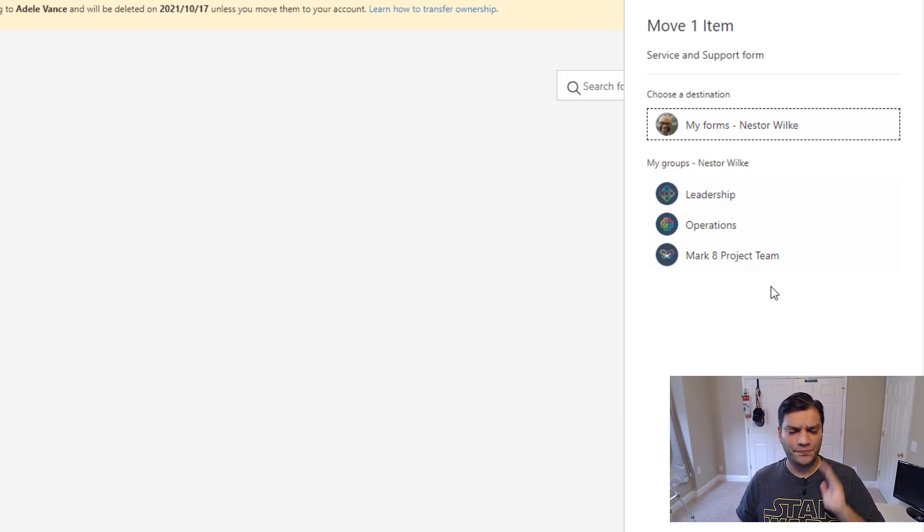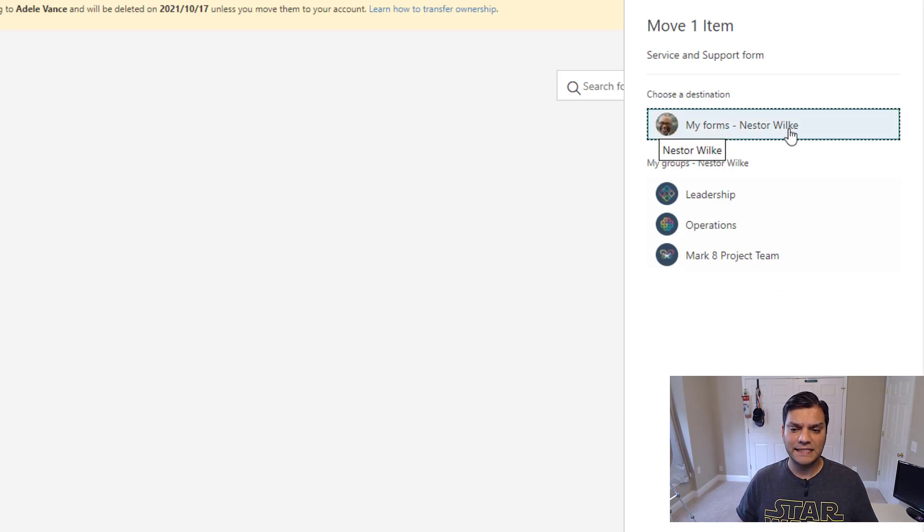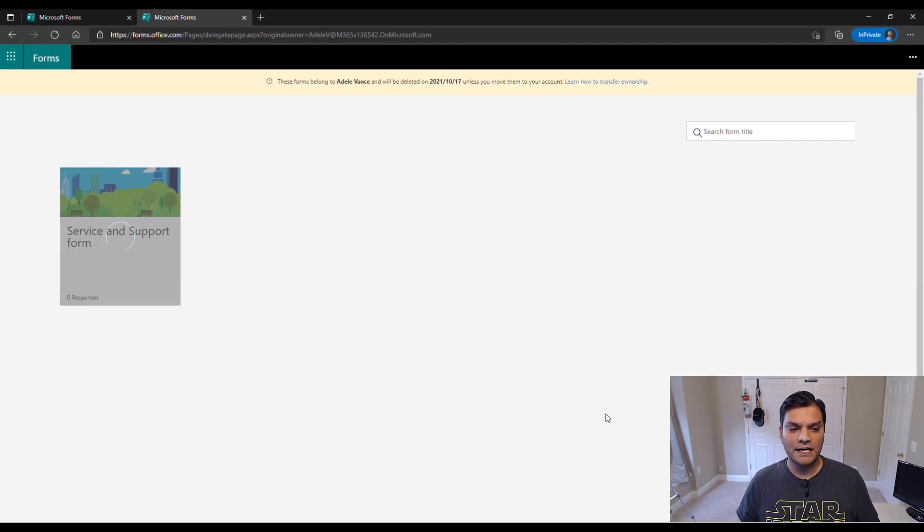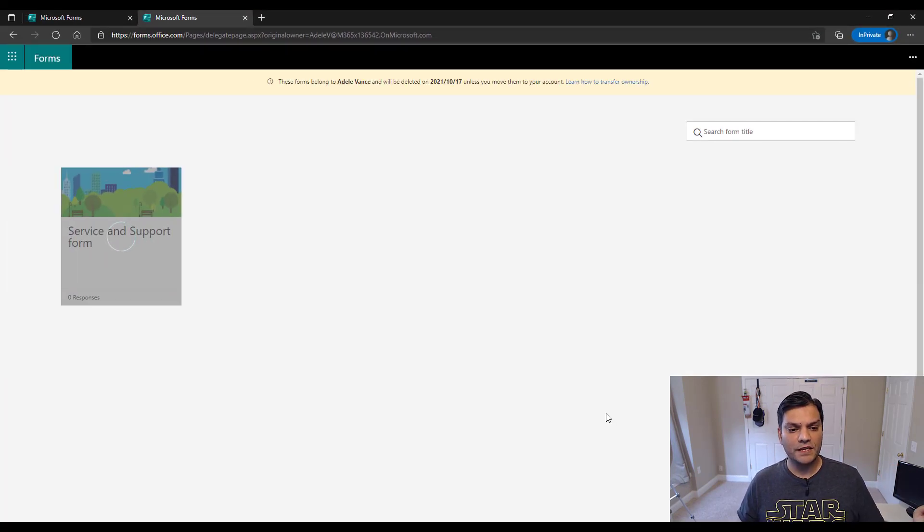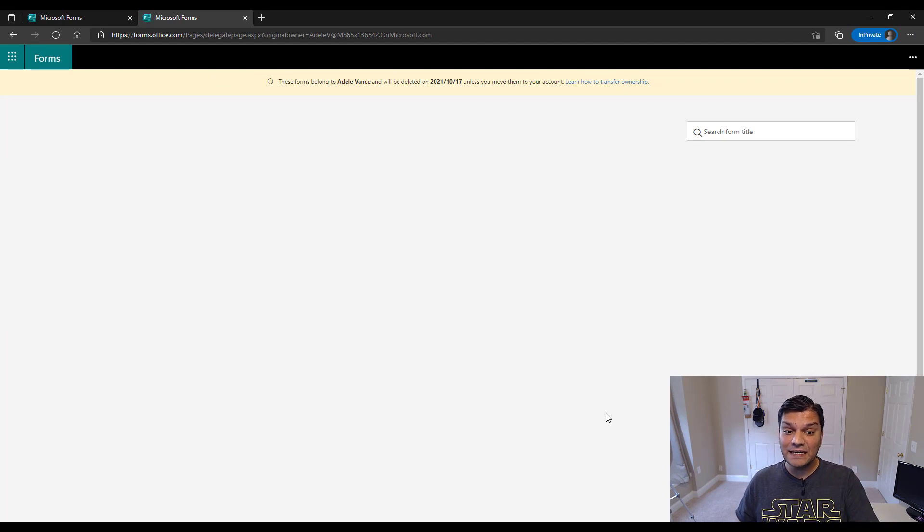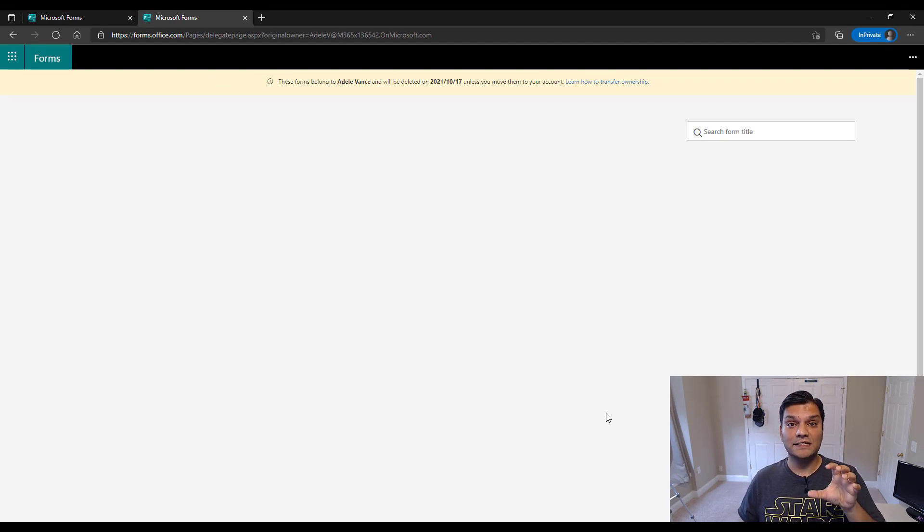But just for the sake of this section, I'll say, yes, go ahead and move it to mine. I'm going to go and say move. I did that. It is going and actually making a transition. So it deleted it from Adele's original deleted form section.